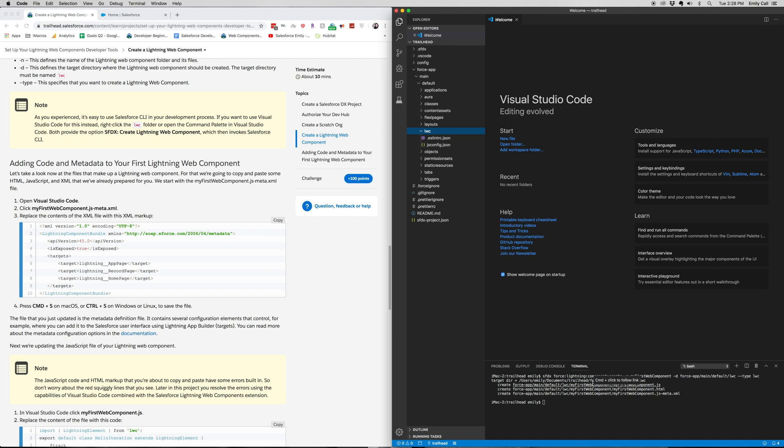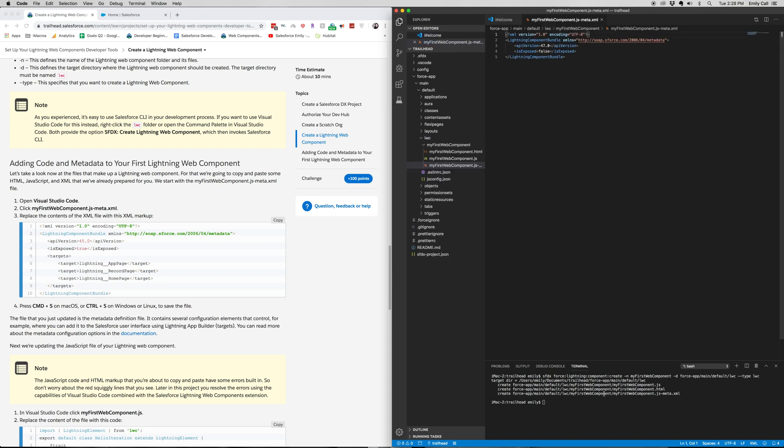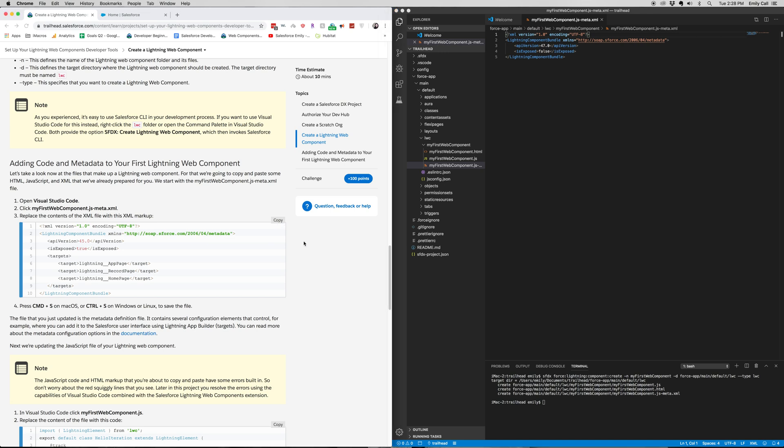We're going to go ahead and click on the metadata down here. Command-click. Awesome. Alright, we have opened our first finding web component. So let's go ahead and over here,